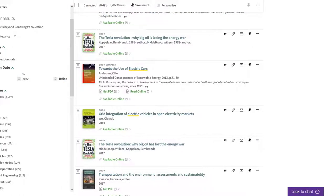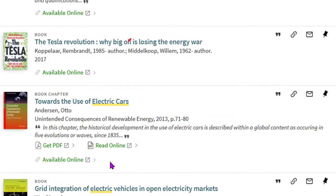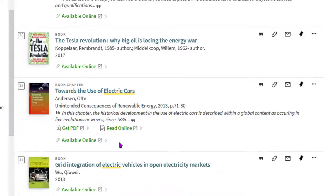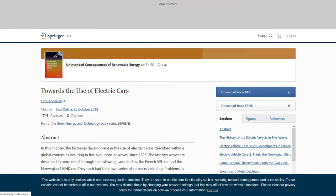Your search results may include book chapters. You can tell when you're looking at a chapter and not the entire book by examining the source type information above the title. If you locate a book chapter, you can access the full text by clicking on the Available Online link.